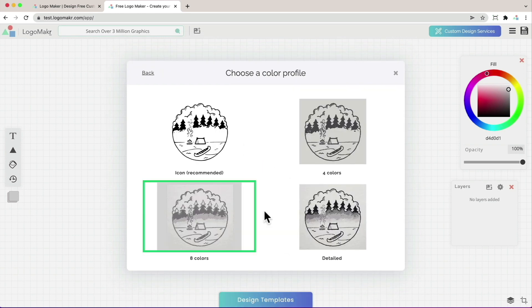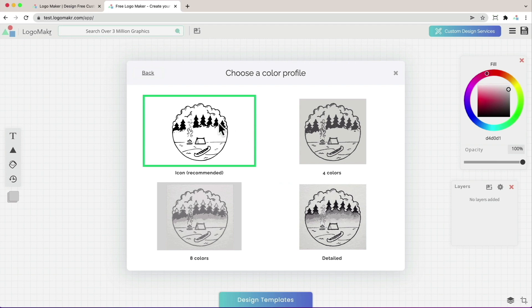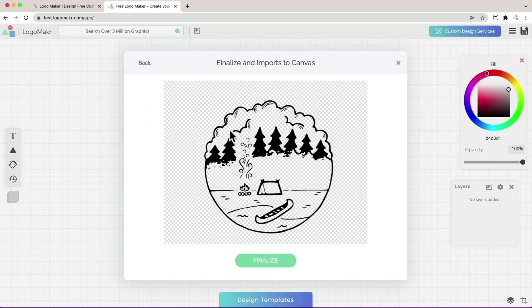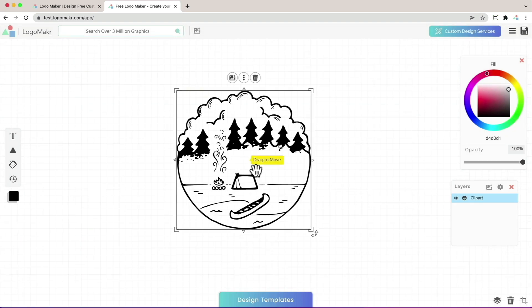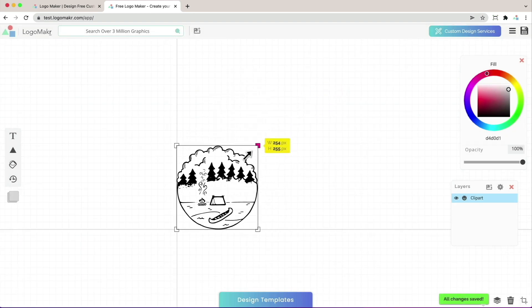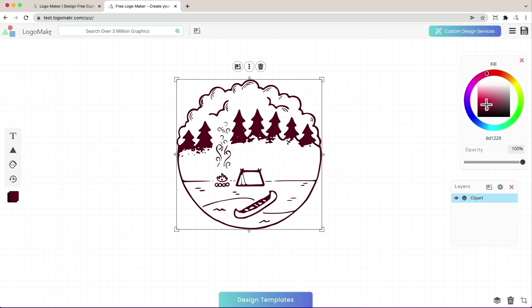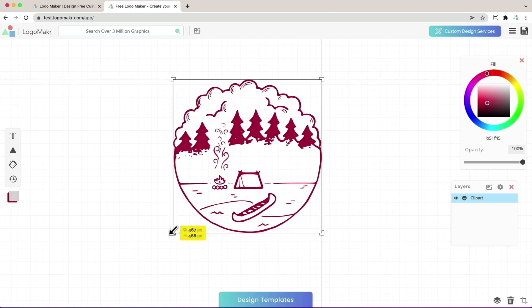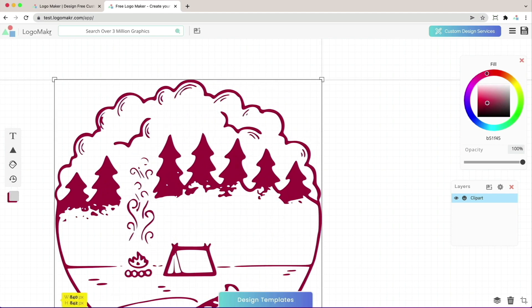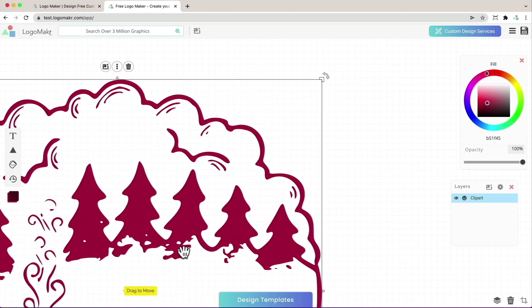It's going to give you four vector profiles. These are different color profiles. The best one is this one. I highly recommend it because it's an icon profile and it's going to make it look really nice by taking out the background elements and then you could change its color really nicely.